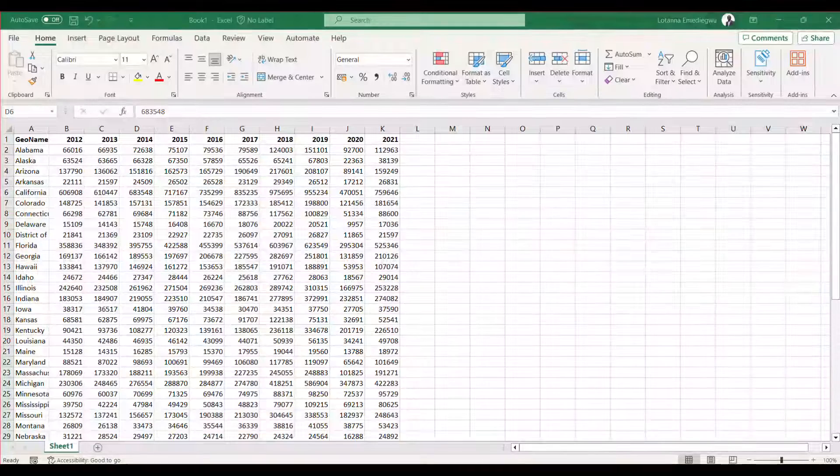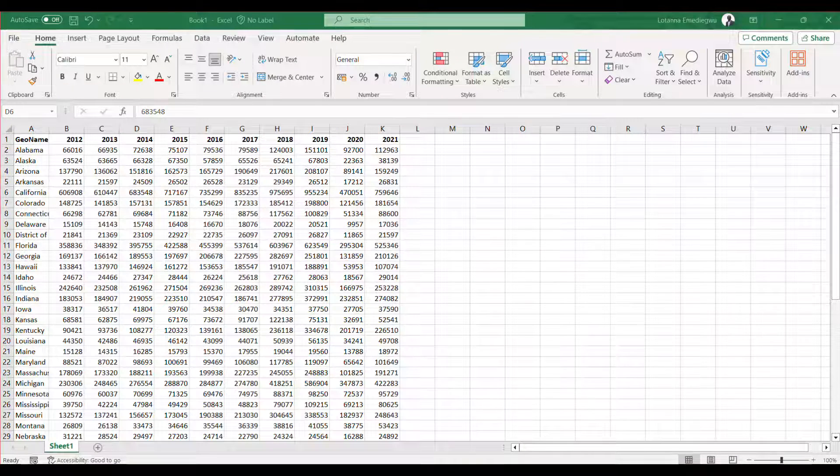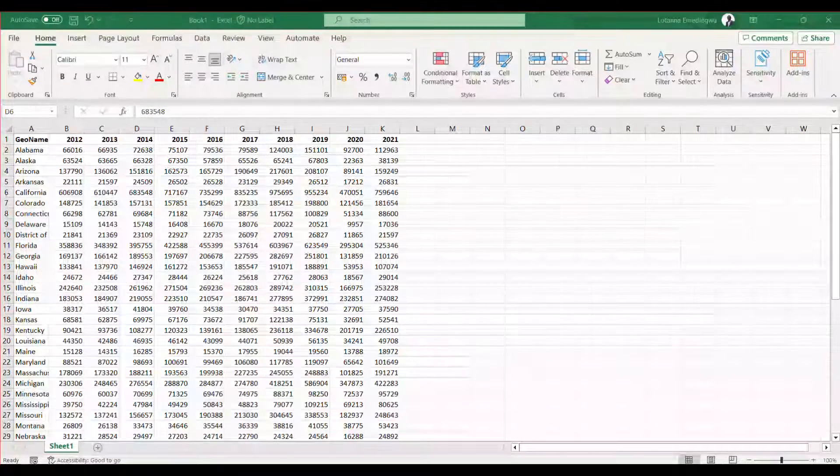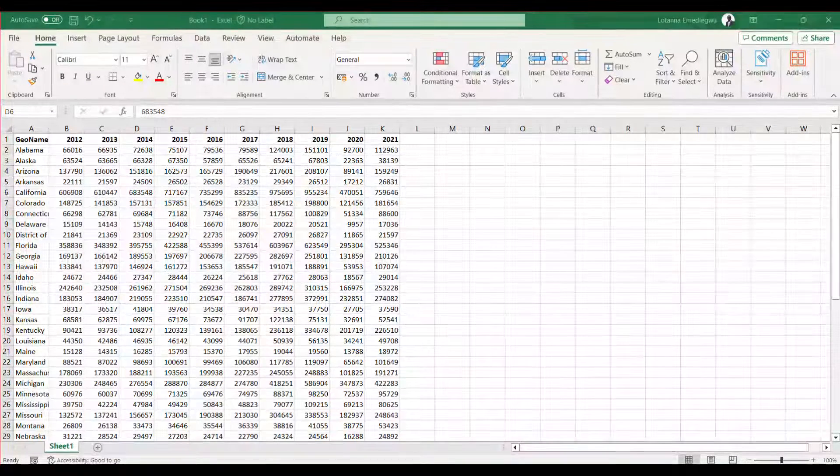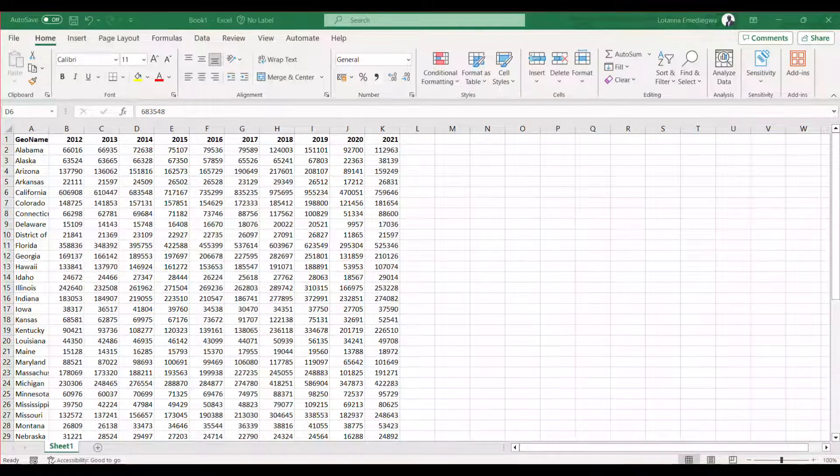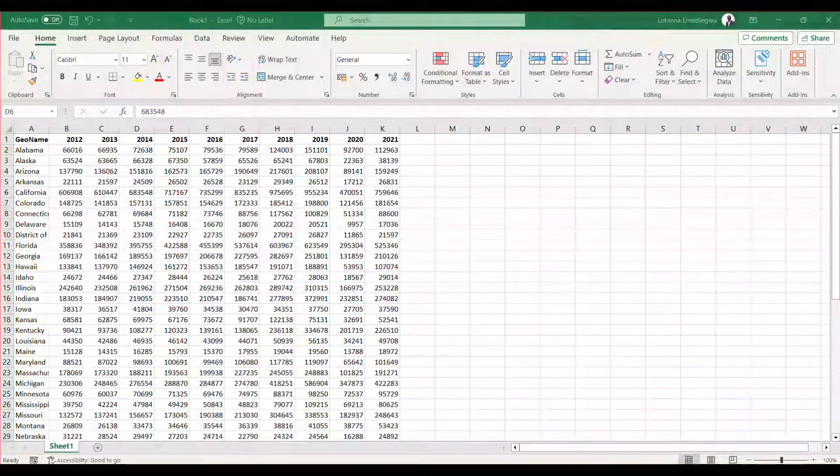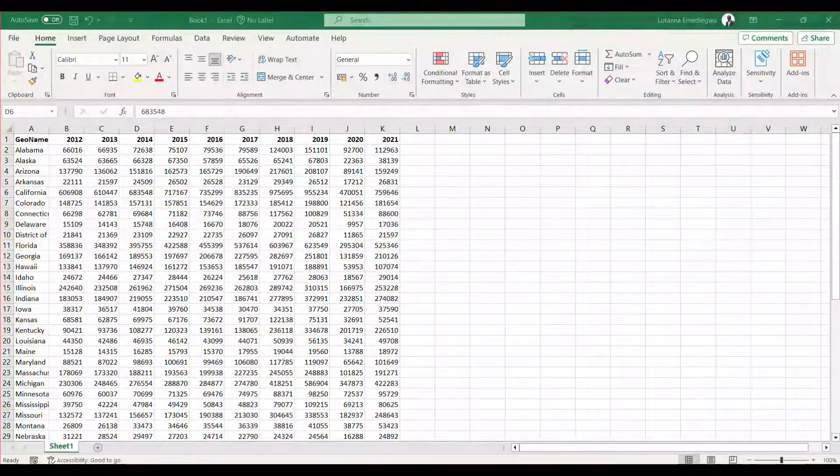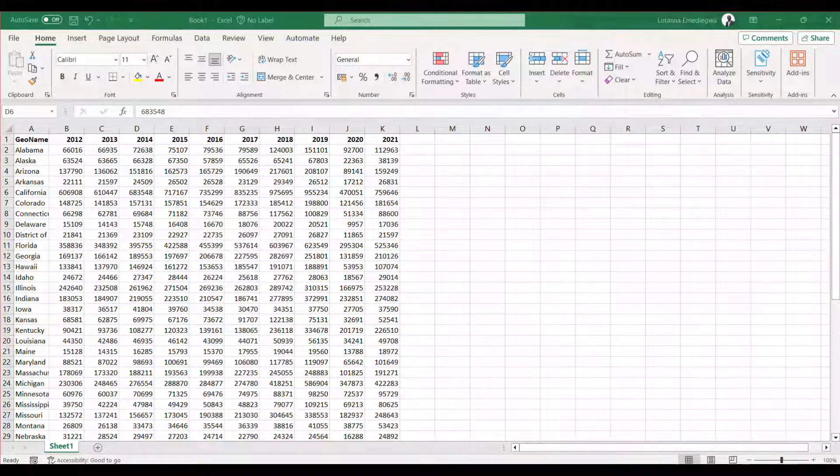Hi everyone, welcome to my channel. In this video I will be talking you through how to convert a wide panel to a long panel in Excel.